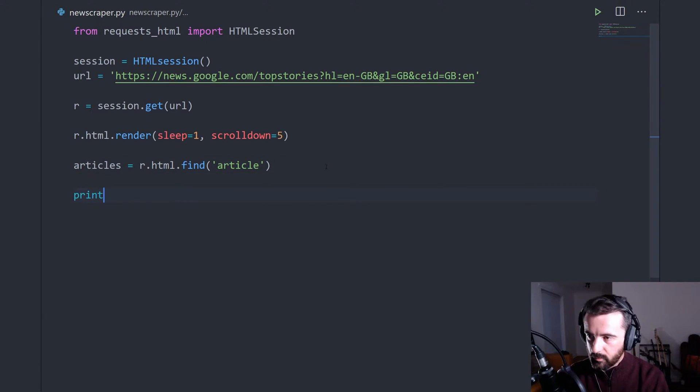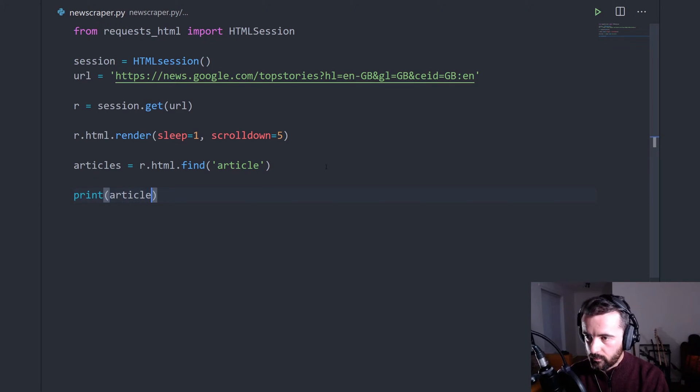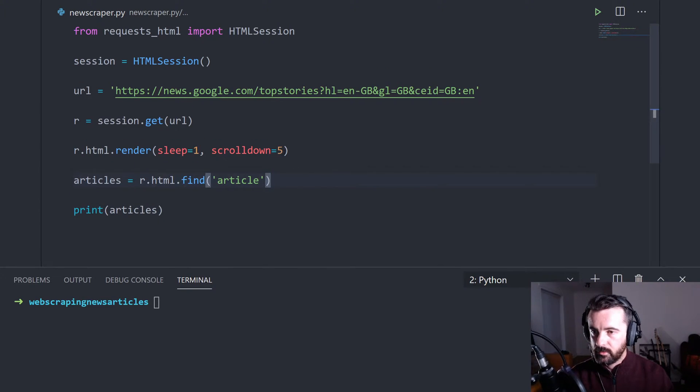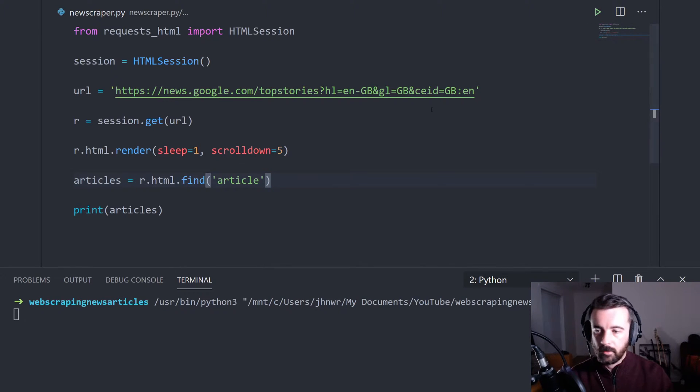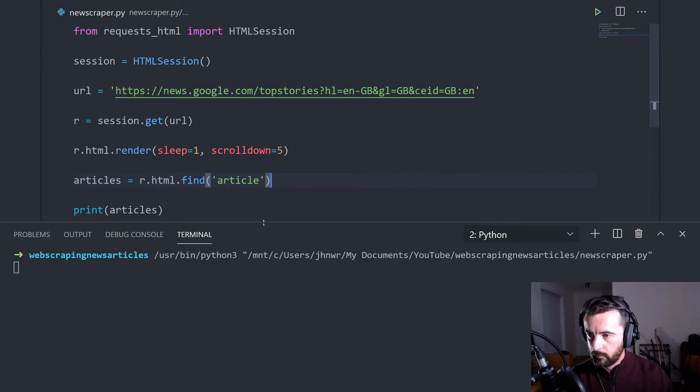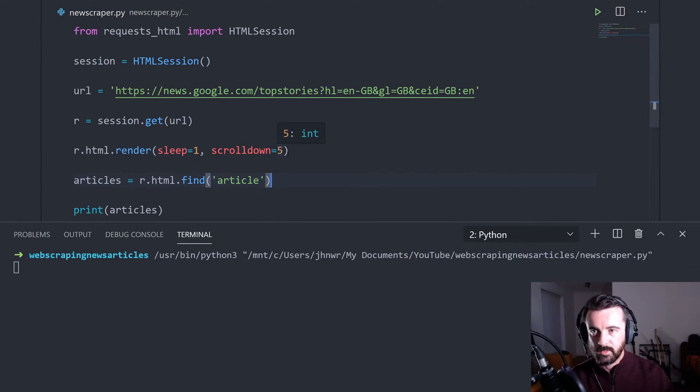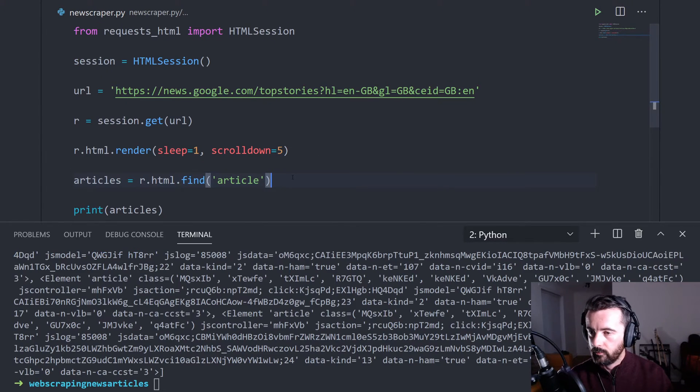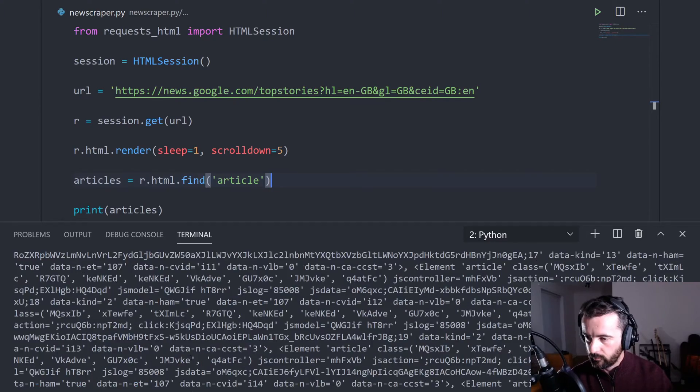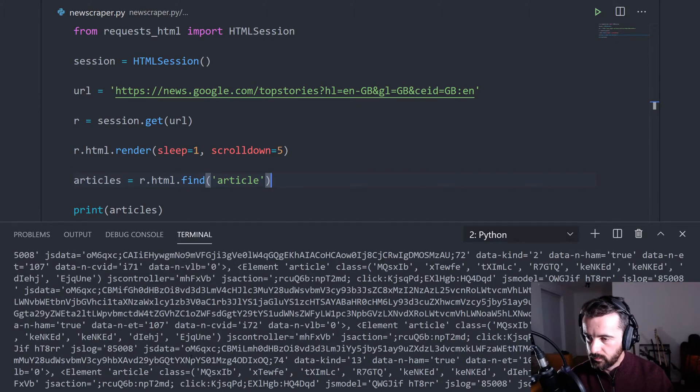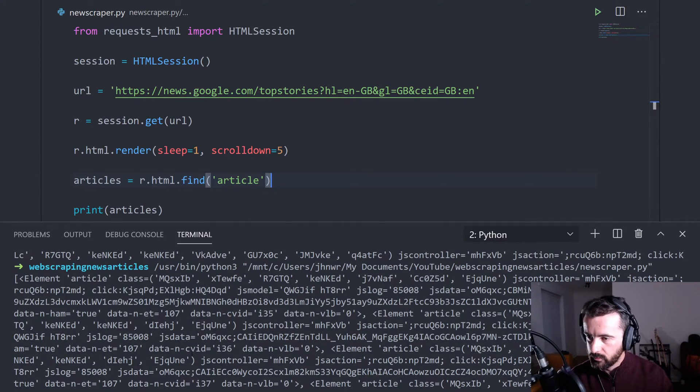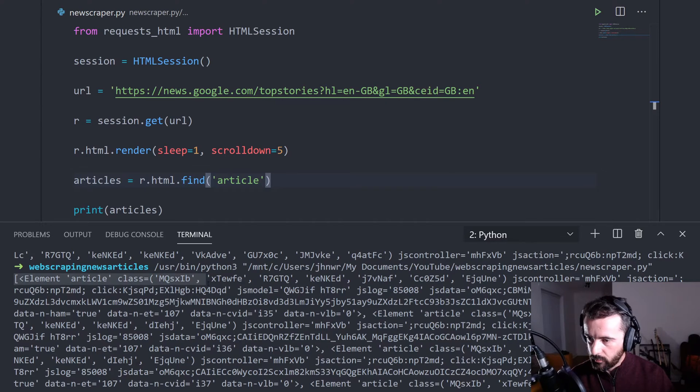So if we actually print that back now. Let's run this and hopefully we should get some information back. Obviously, we've got scroll down five, which means it's going to take a little bit longer to do the rendering because we have to scroll down every time. And here we go. Here we've got information. So we can see that it's brought something back for us.